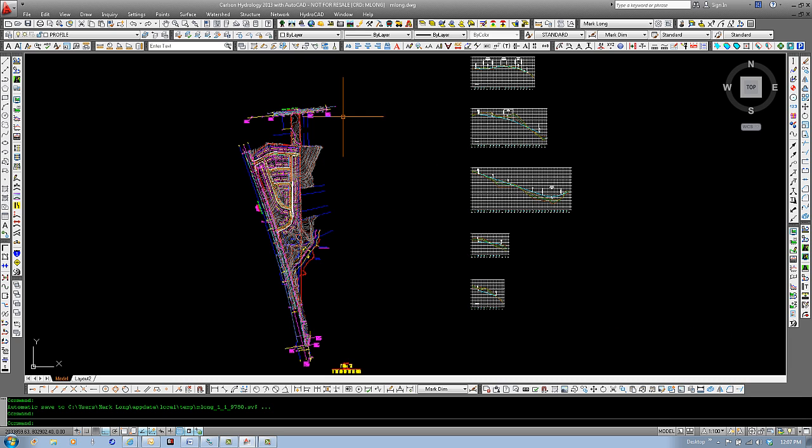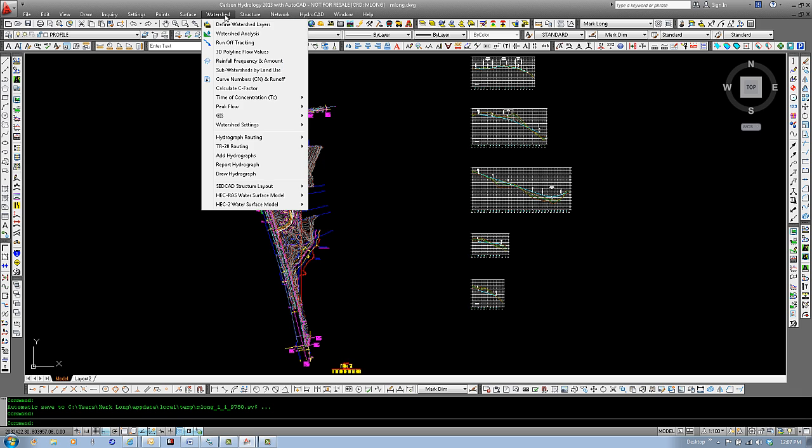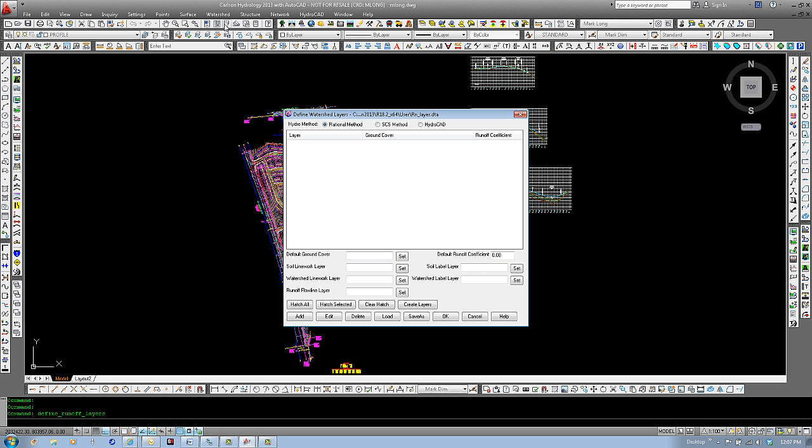First, locate the watershed menu, come down to define watershed layers. This dialog box is the interface to assign specific ground covers to closed polylines in the drawing based on their drawing layers.